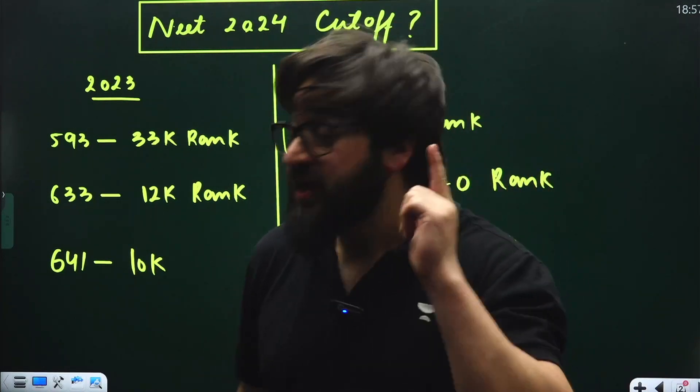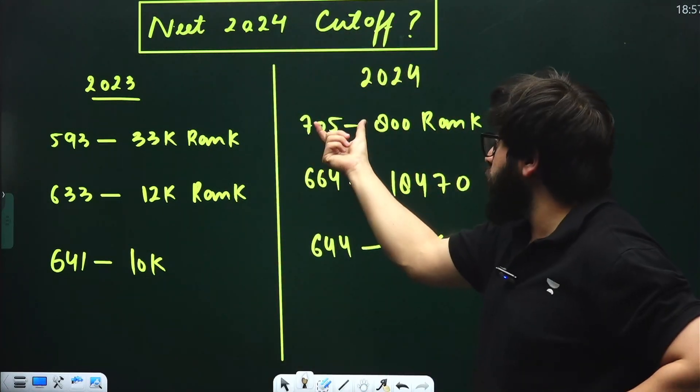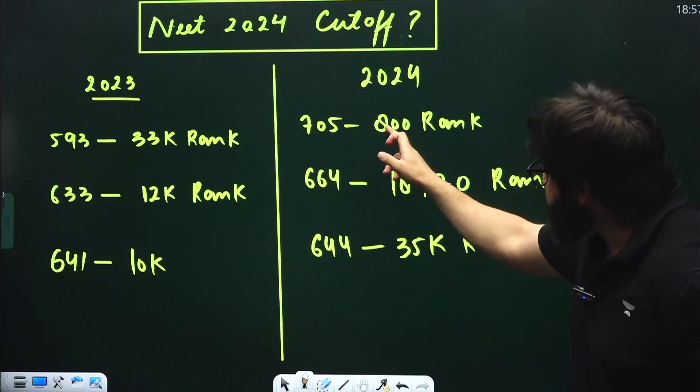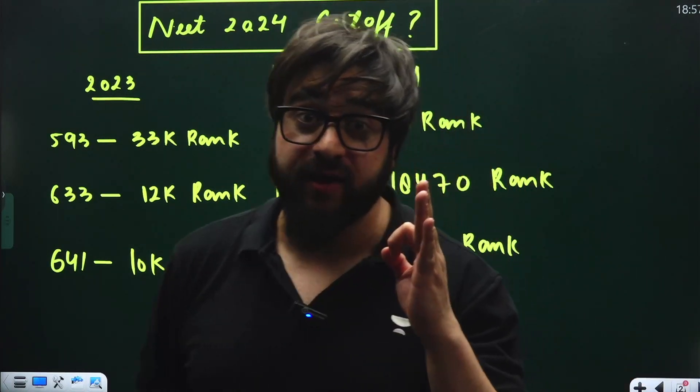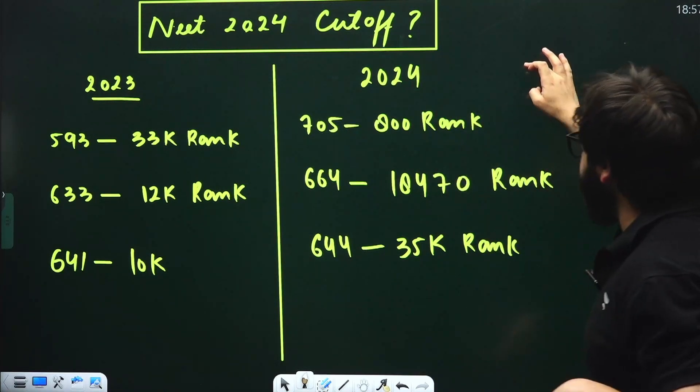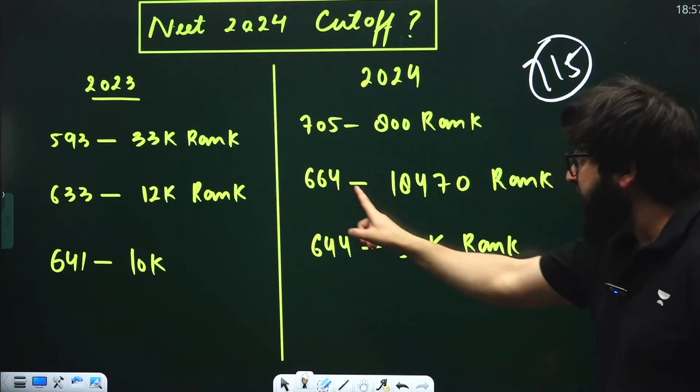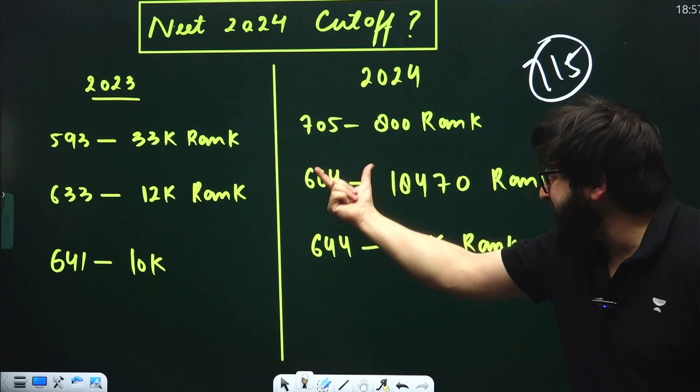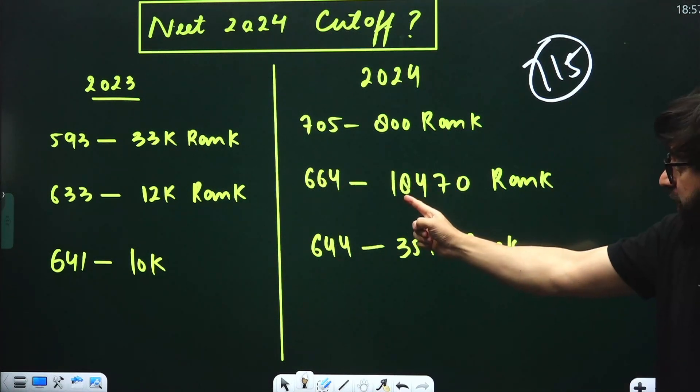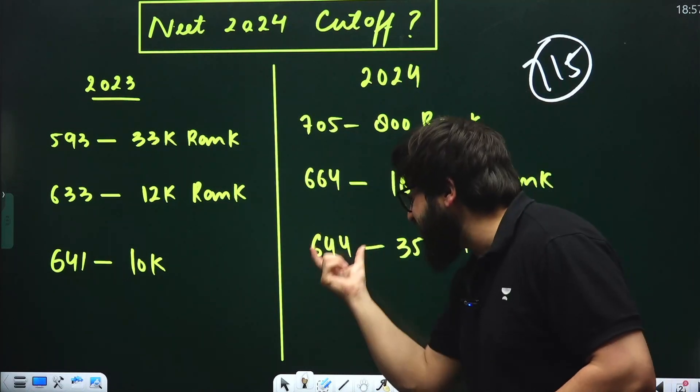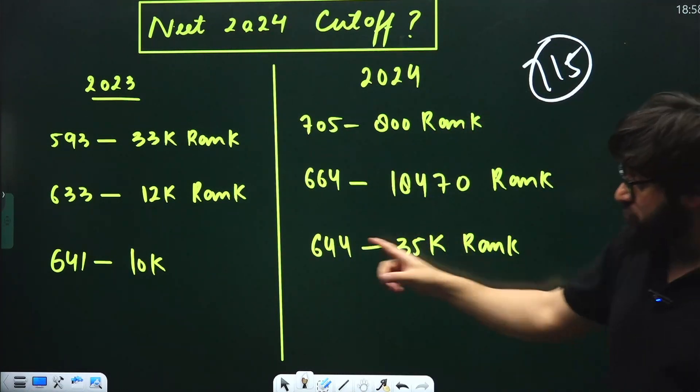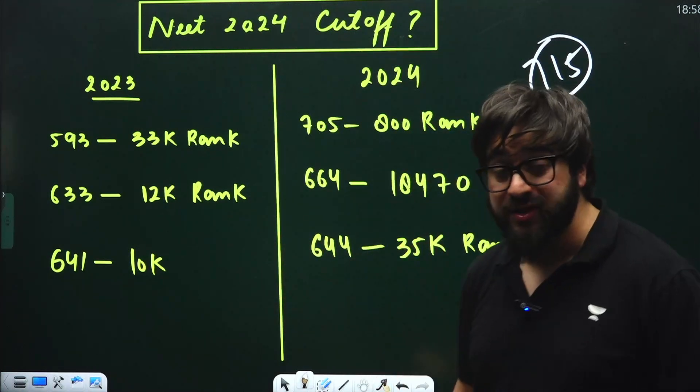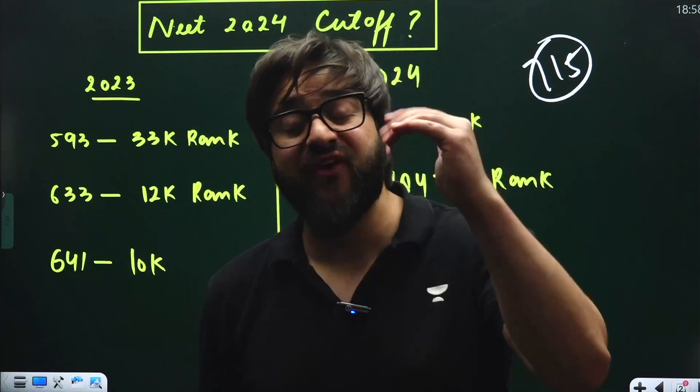Now the cutoff is extremely high. The one scoring 705 marks is getting rank 800. Vasim sir said AIIMS is going to close at 750 marks only. Similarly, the one getting 644 marks has rank 18,000, and another with 644 has rank 35,000 - previously this was 10,000 rank. That's why this year the qualifying marks have increased.